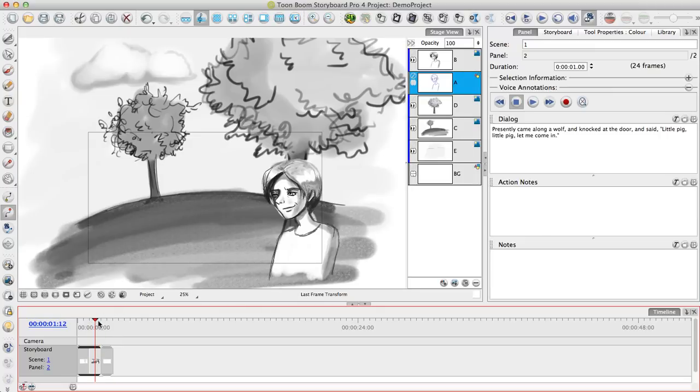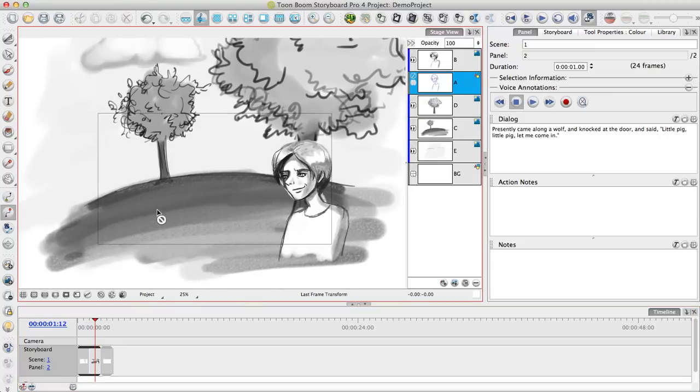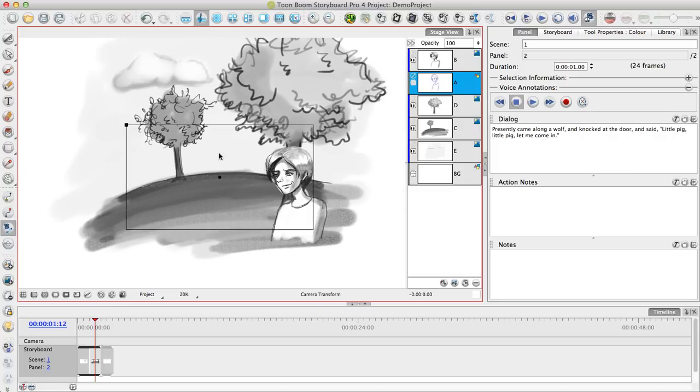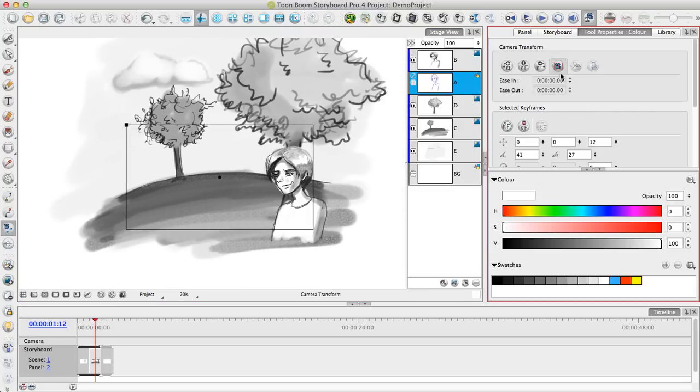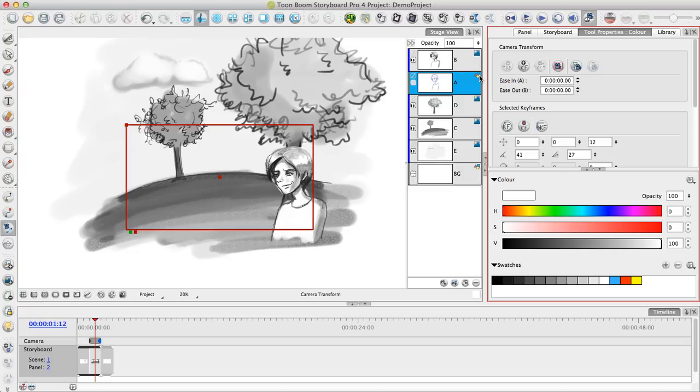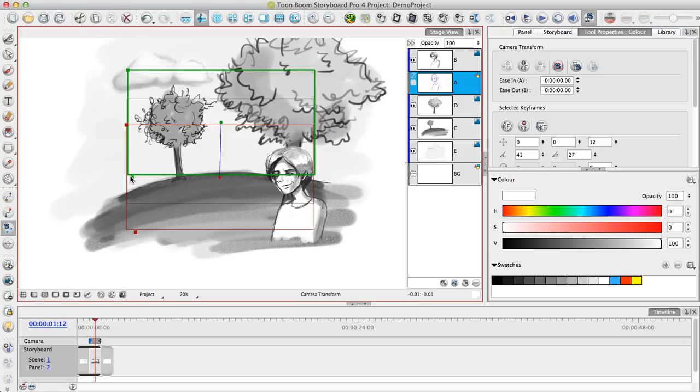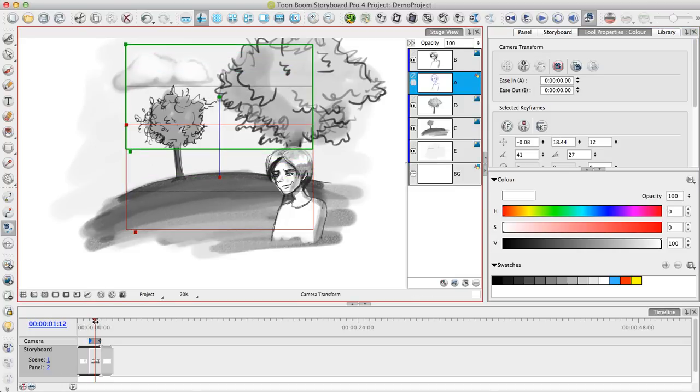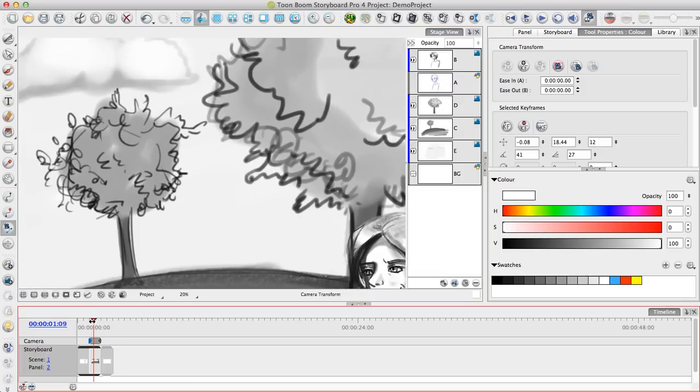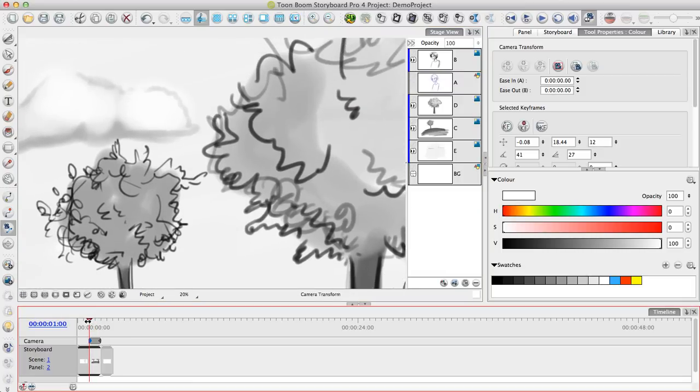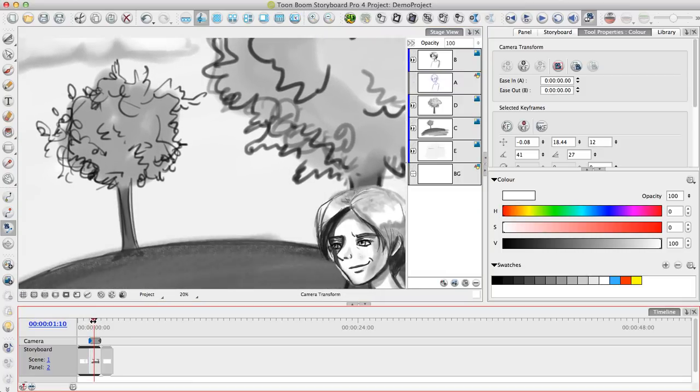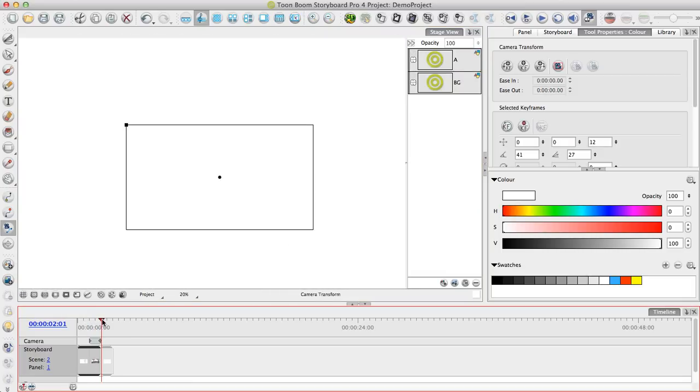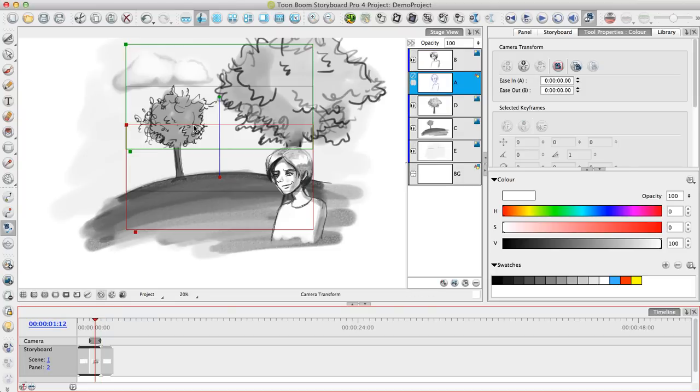In addition to being able to do layer moves like this, we can also do camera moves. If I take my camera tool, I can put keyframes on this camera. Let's say for example, if I want to put a keyframe at the beginning and at the end of the panel then I could do something like I could pan from the top down. Now if I play through this we see it panning and the character entering this frame.